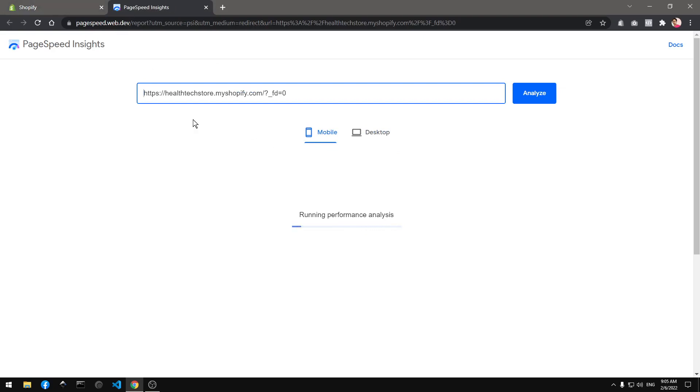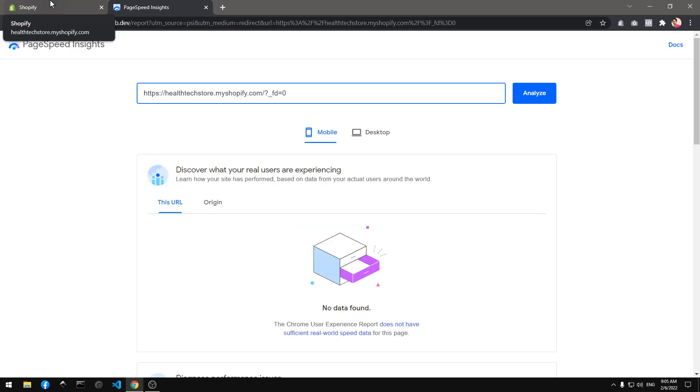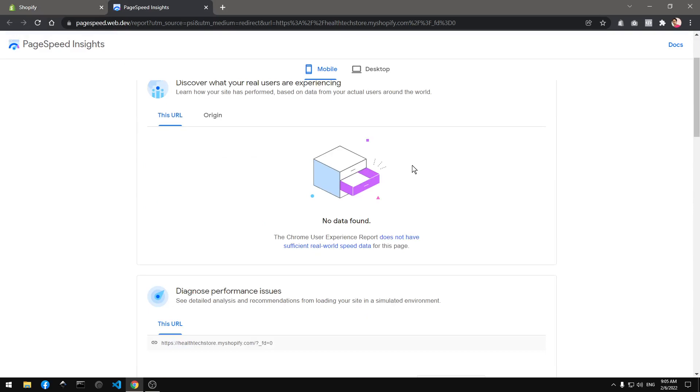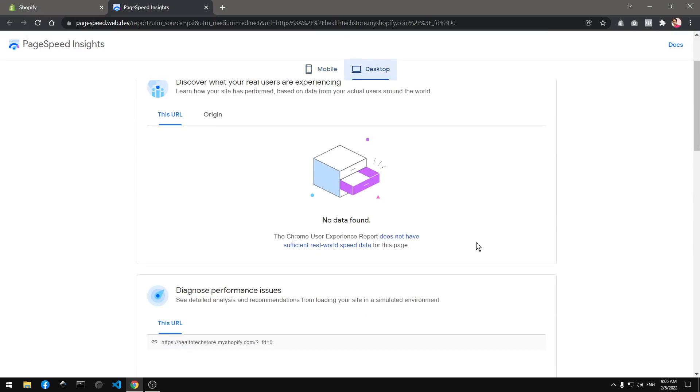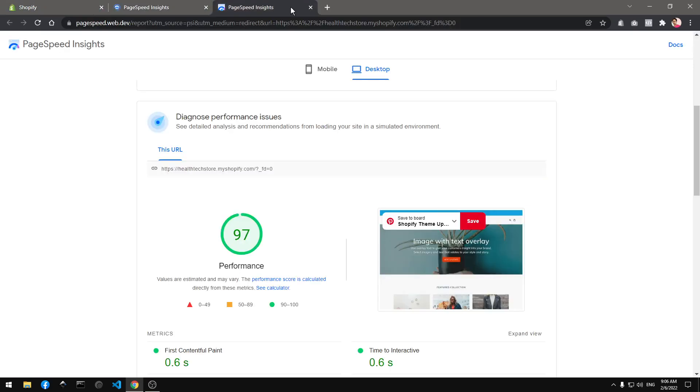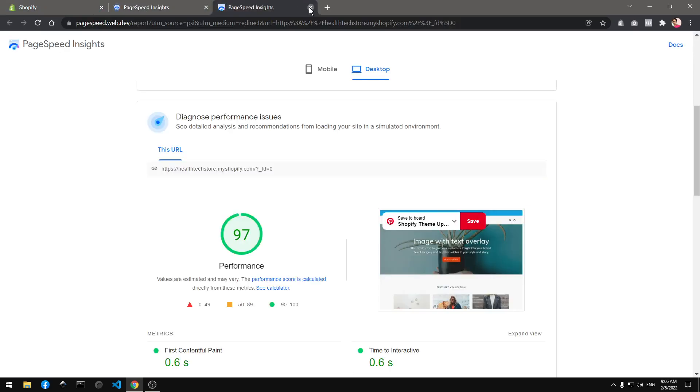This will be for three templates: home page, product page, and your collection page. Again 70 which is awesome. So my collection page is even faster than the home page because home page has lots of images.